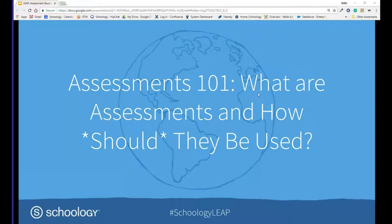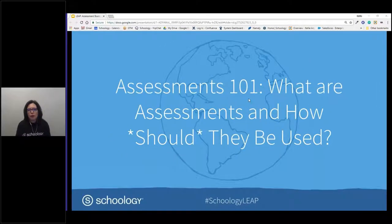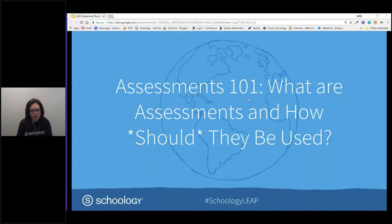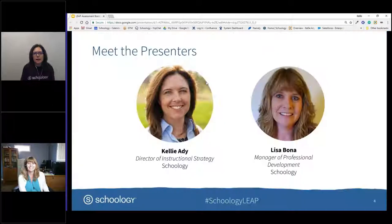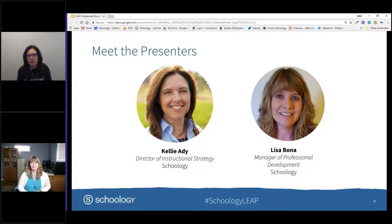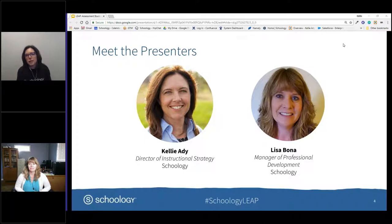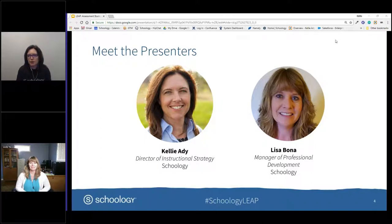I want to welcome our other person joining me today, and that is Lisa Bona. I am Kelly Eady, the Director of Instructional Strategy, and I'm joined today by Lisa Bona. She's the manager of professional development here at Schoology, and she's got a pretty deep background in the assessment space. I'm going to give Lisa just a second to introduce herself.